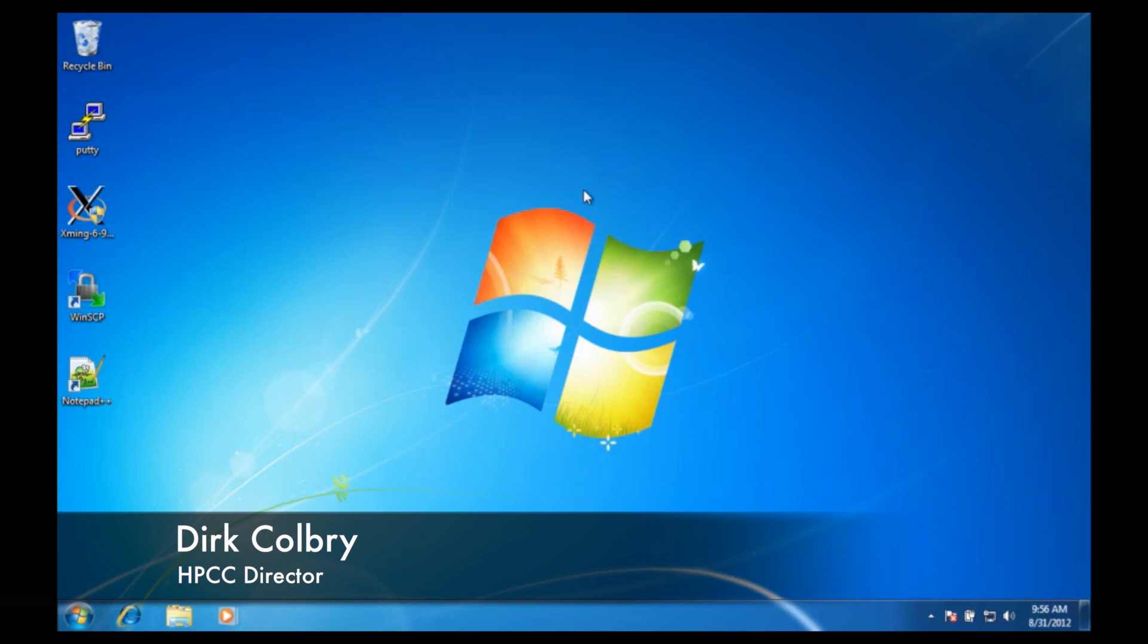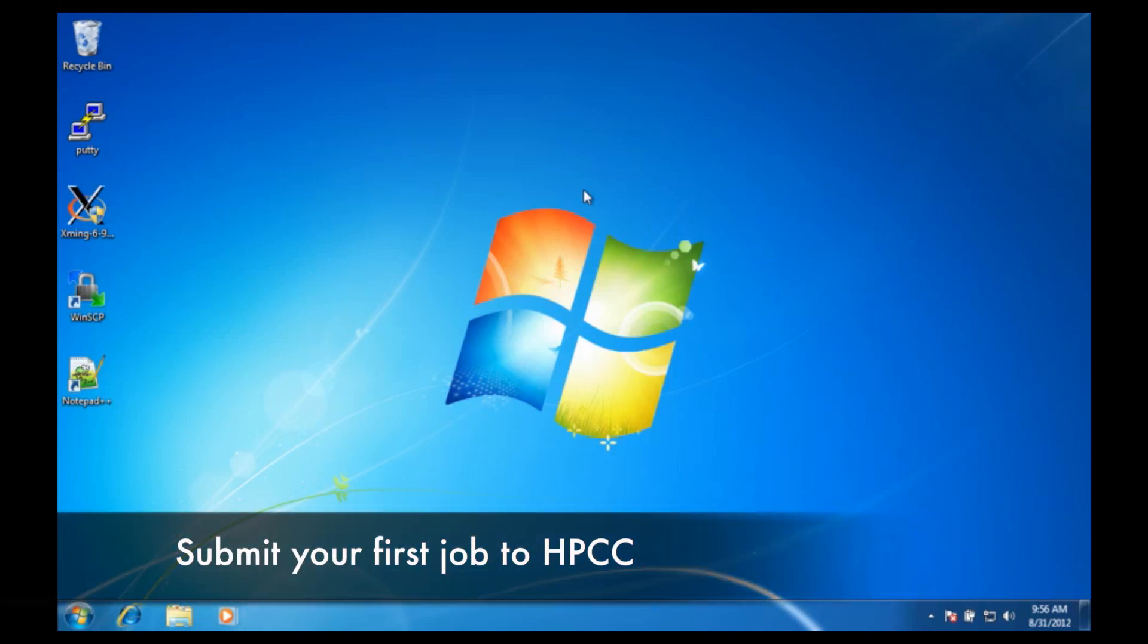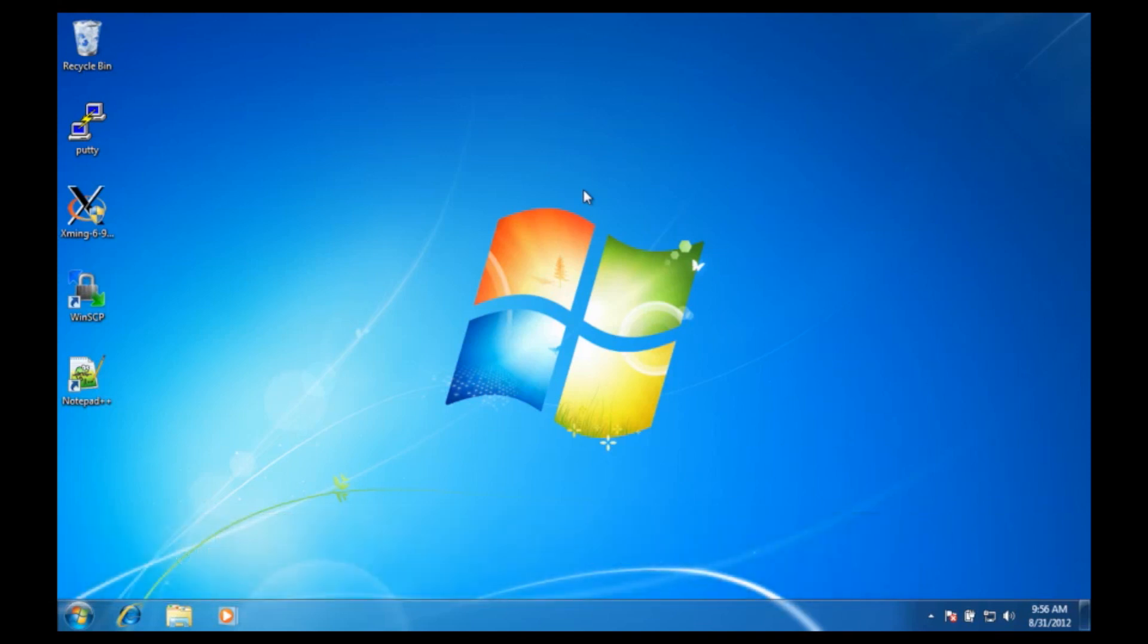Hello, this is Dirk Colbrey. Today I'm going to talk to you about how to use the software we installed in previous sessions to write a submission script, copy it over to the High Performance Computing Center, and submit the file.